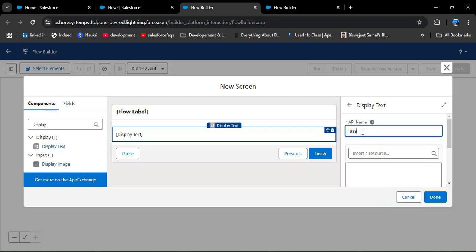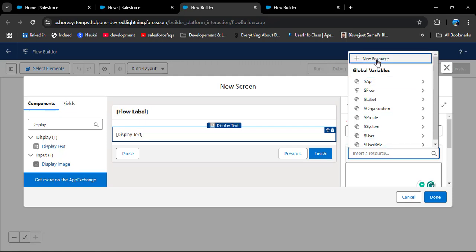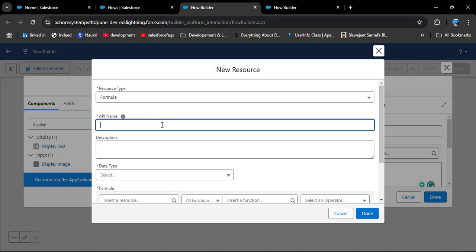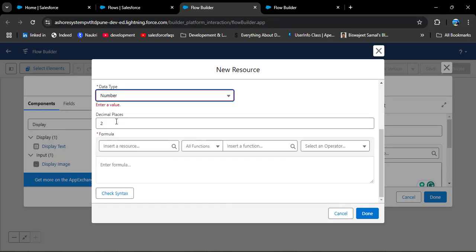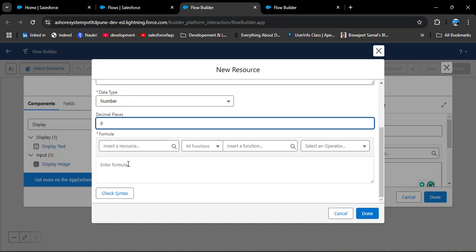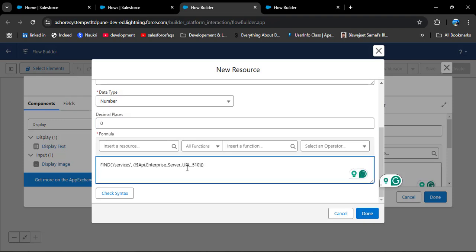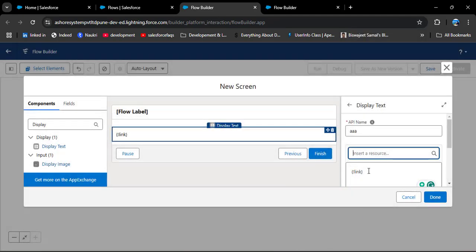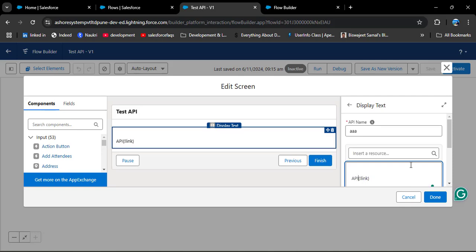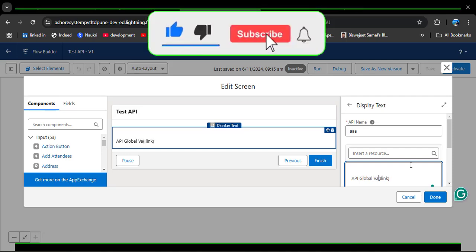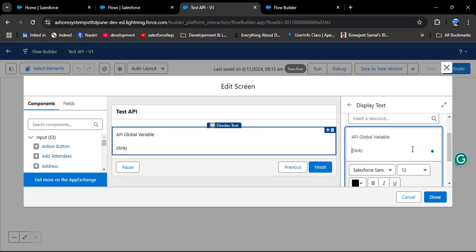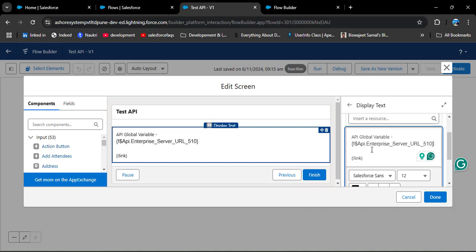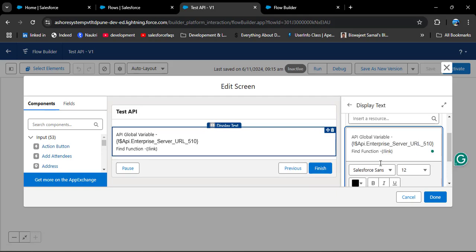Here I am adding a screen component with Display Text, because we only want to see the URL behind the API global variable. In the Insert a Resource section, click New Resource and select Formula as the resource type. Provide the API name 'link', set the data type to Number with 0 decimal places. In the formula builder, paste the FIND function, click Check Syntax — the formula is valid — then click Done. In the text area, add the API global variable, then the link, then the FIND function, and click Done.